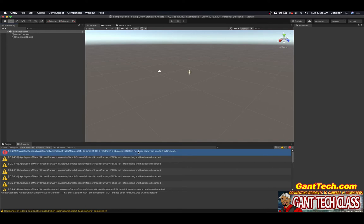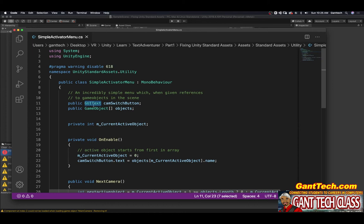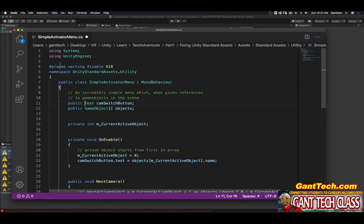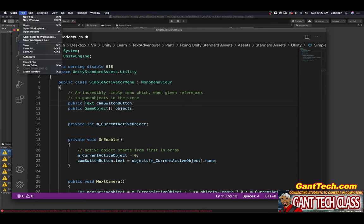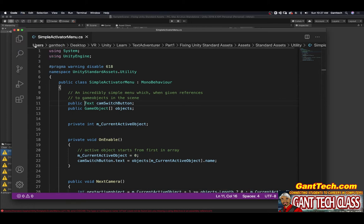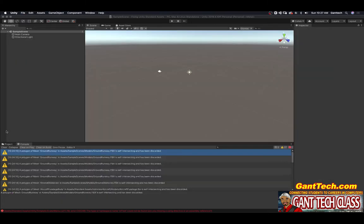If you go back, it shows you GUI text has been removed, use UI.Text instead. And if I save this, it's going to say I'm missing a using engine. So I'm going to save this so you can see. Come back over here.